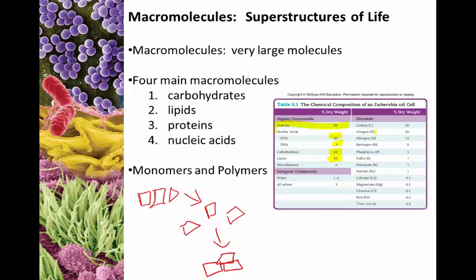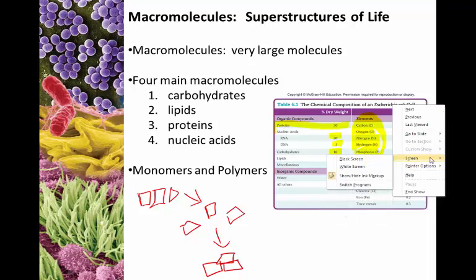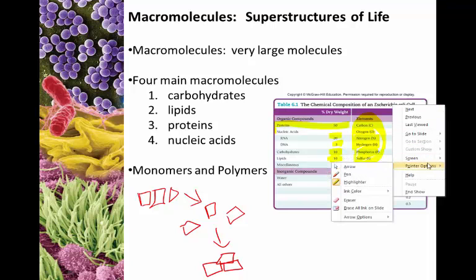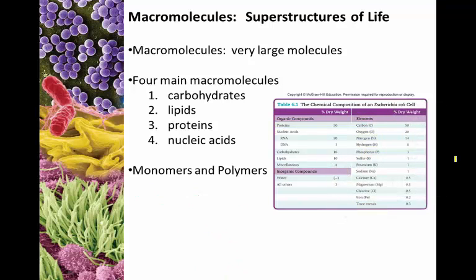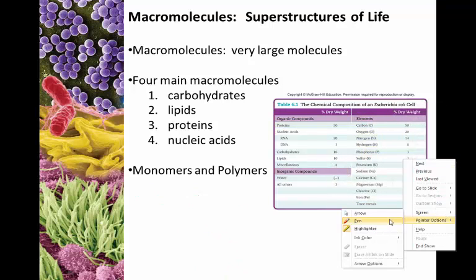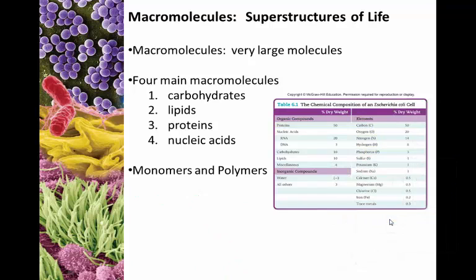The vast majority of the cell is made of proteins, nucleic acids, lipids, and carbohydrates — here you can see our CHOMPS elements again. Since we're on the subject of the monomer-polymer system, let's talk about the monomers and polymers for each of these macromolecules.